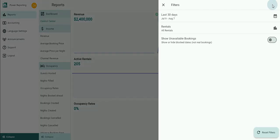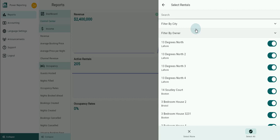Clicking on the Filters button allows you to choose certain rentals and adjust the information based on your selections. After clicking on Rentals, you can filter by city or filter by owner.